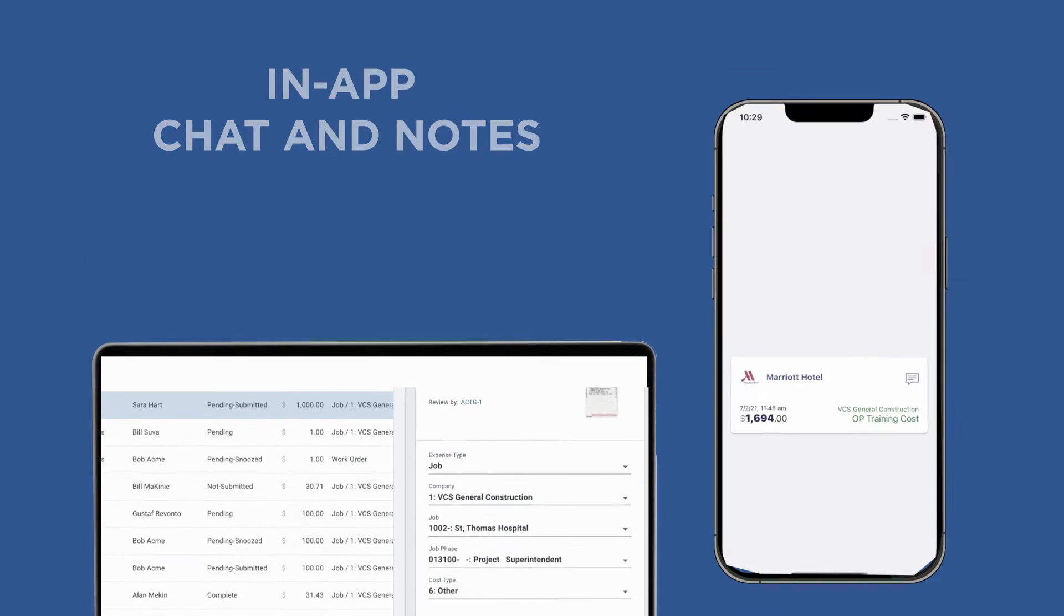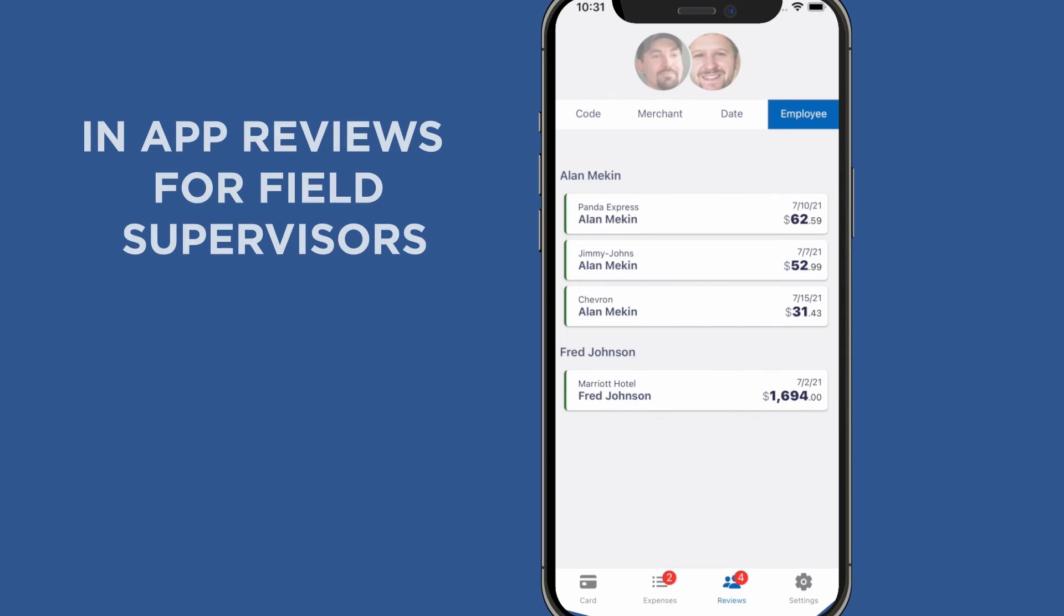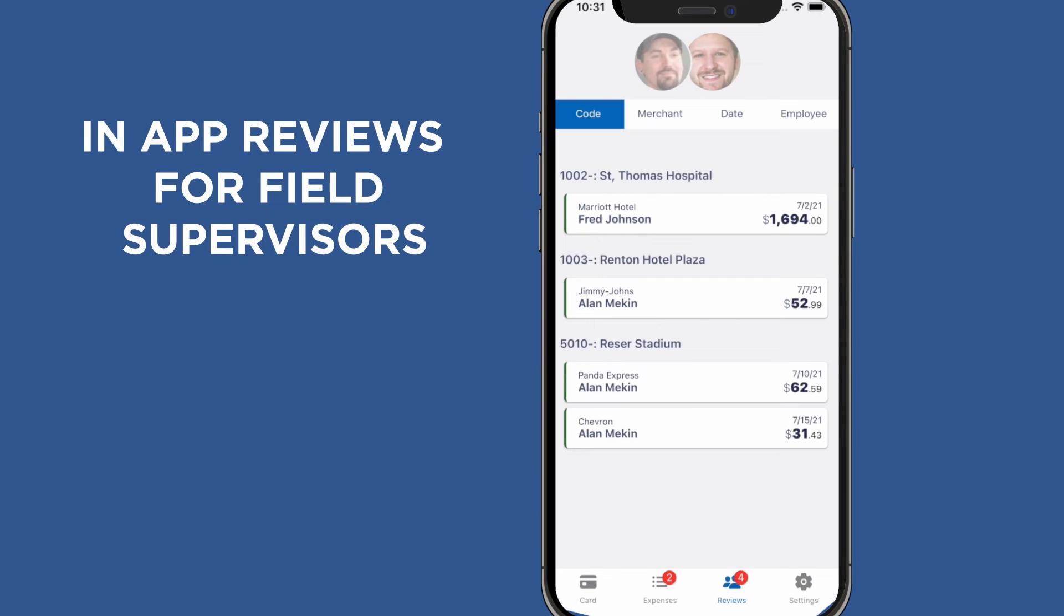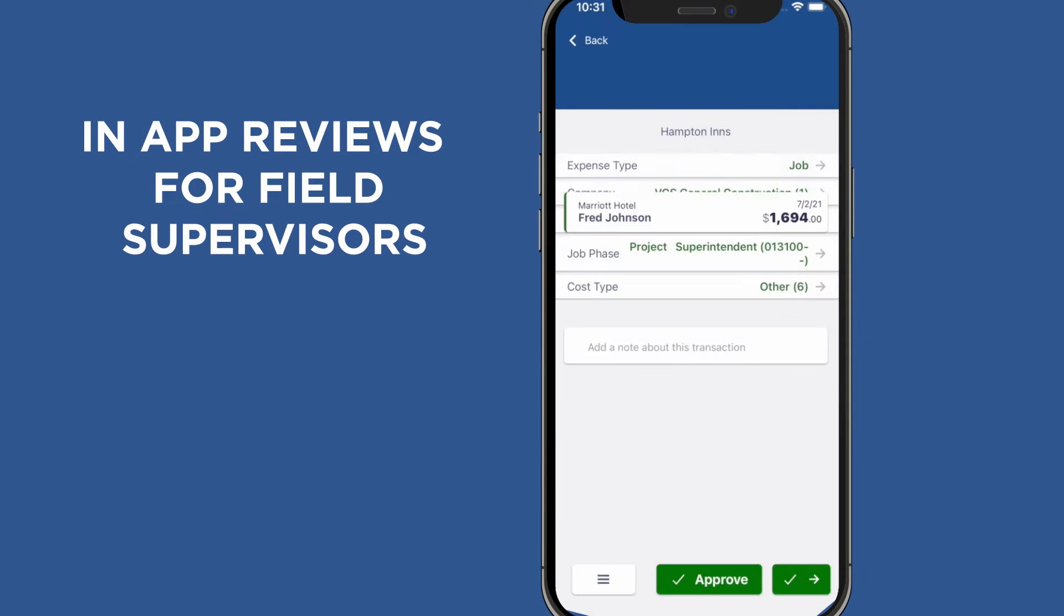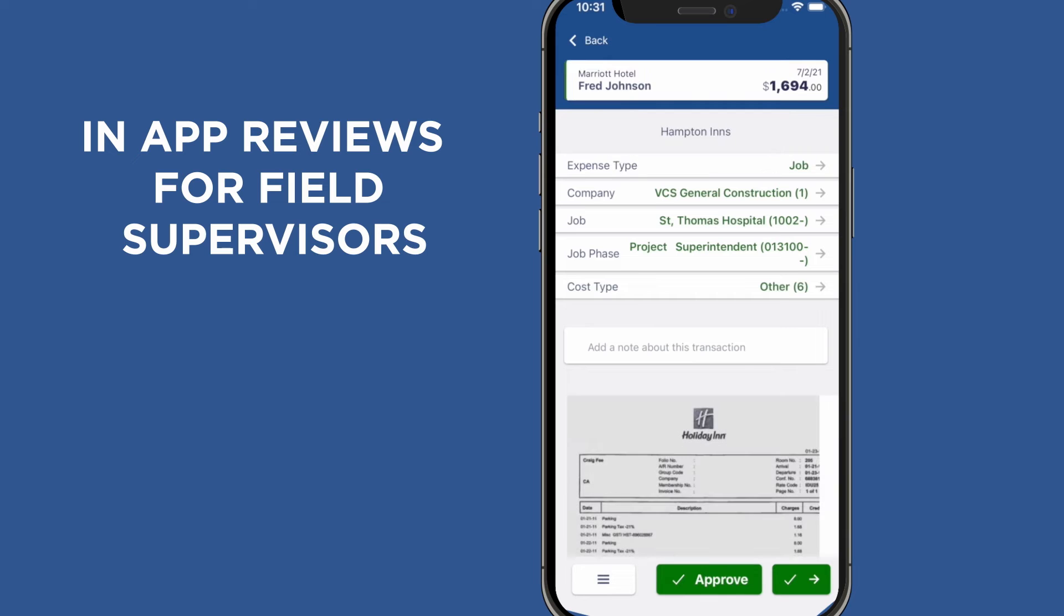Reviews are routed to the proper manager or supervisor and can be done on a laptop or inside the mobile app.